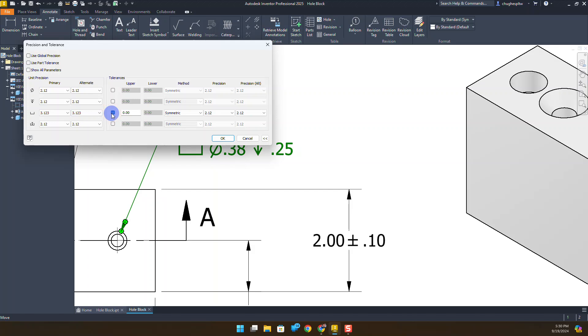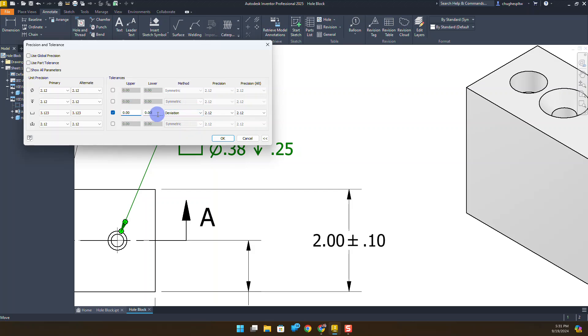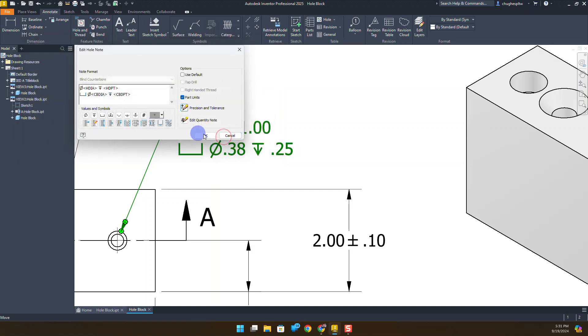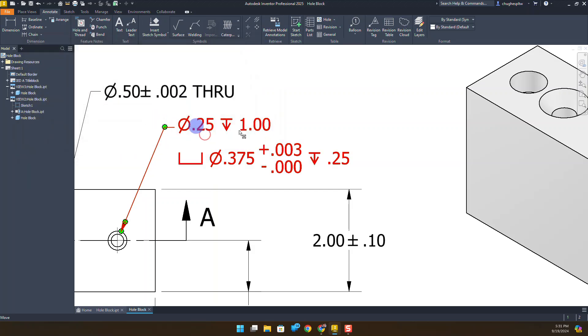That tolerance will be a deviation. We're going to go .003 and .000. And again, we want to make sure to change that level of tolerance to show as well. Say OK. Say OK. And now we can see that tolerance being applied to that specific dimension.